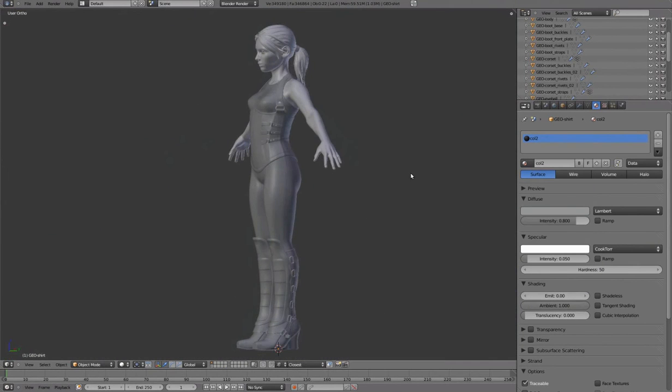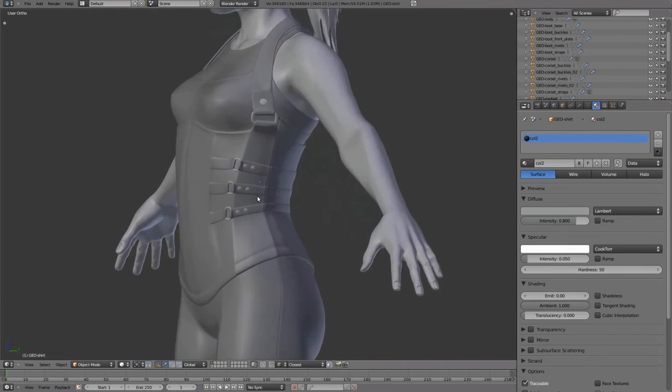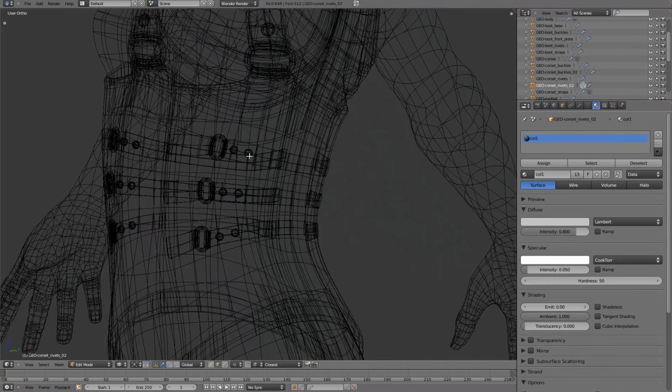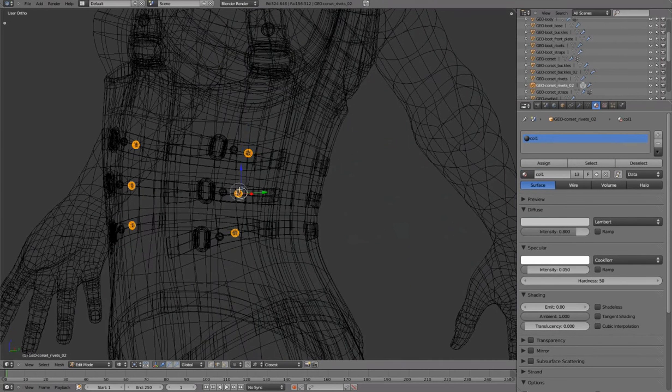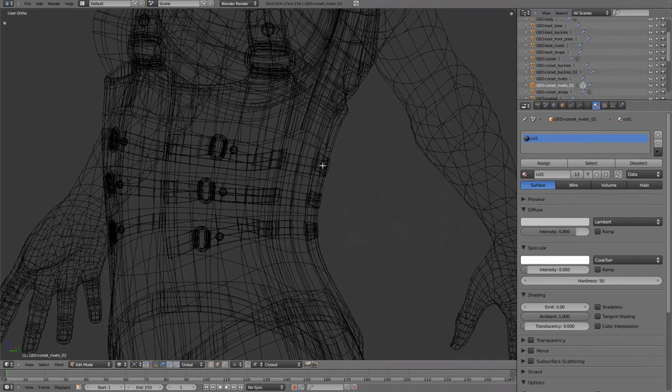The double rivets seemed a bit too much, so deleting the extra ones for a cleaner and more simplified overall look.